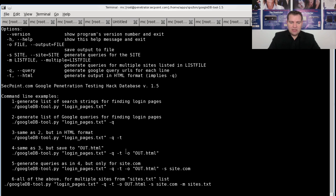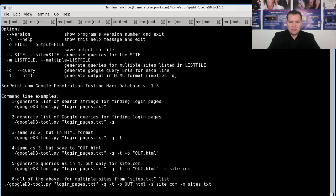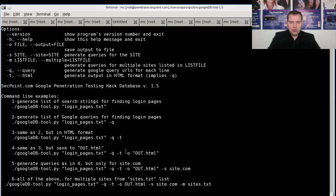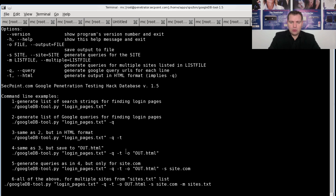In this case we will be using just like the example, the login pages database. We will use the parameters as well here, and we use the "-o" to generate the output file. In this case we will call it out.html.